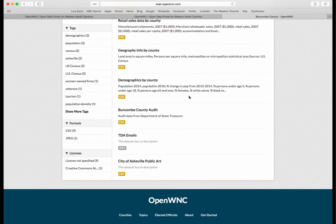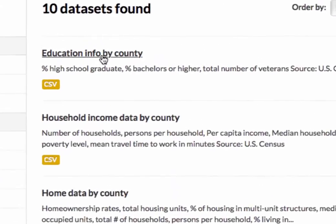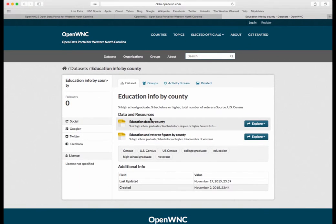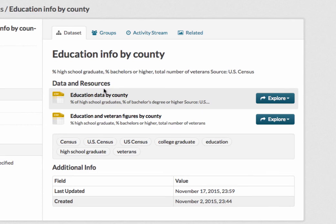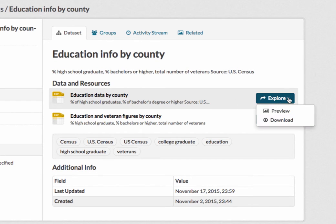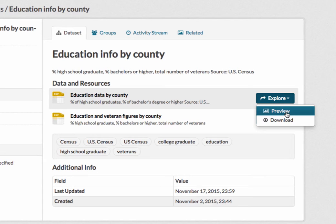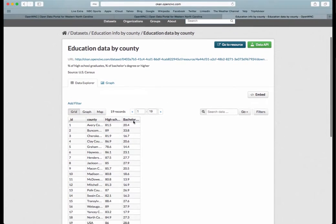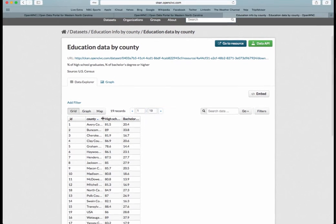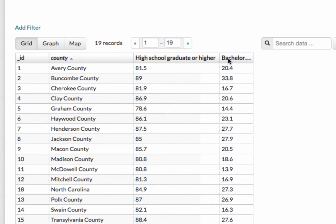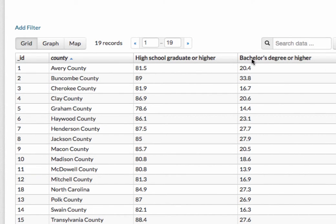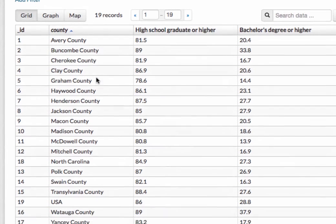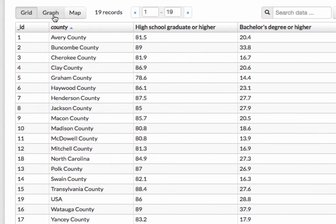Also included is the Buncombe County audit, which is filed with the local government commission. If you wanted to check out education info by county, click there and you'll see two data sets related to education info by county. The preview shows, listed by county, high school and bachelor's degree percentages for all counties, including Buncombe, compared with all 18 Western North Carolina counties.